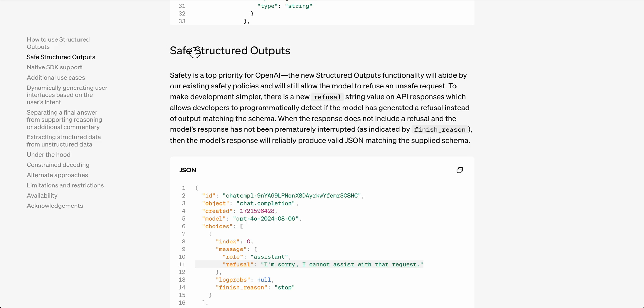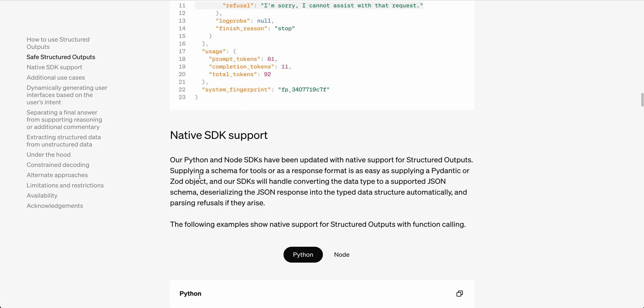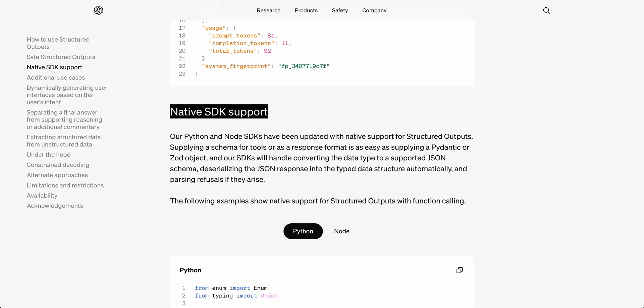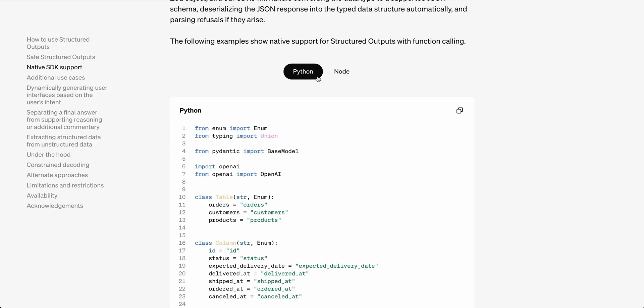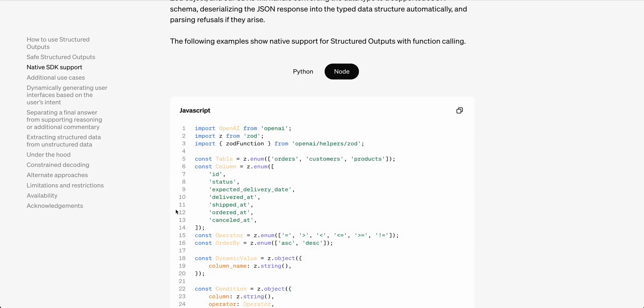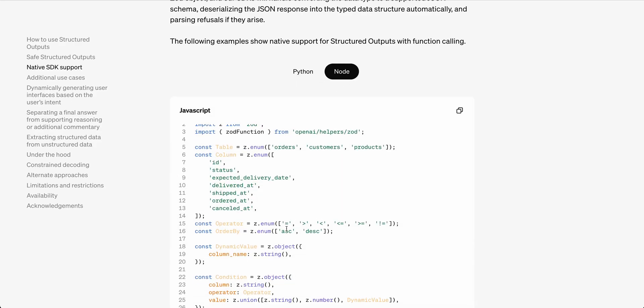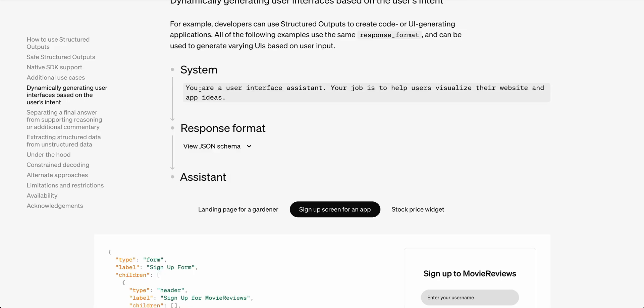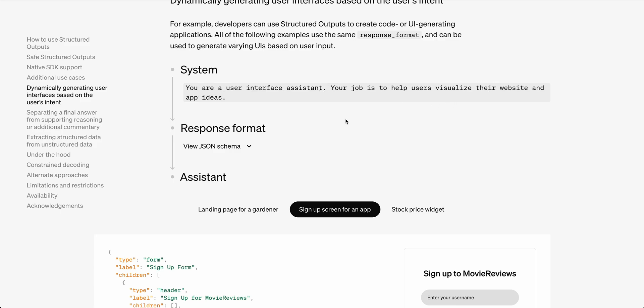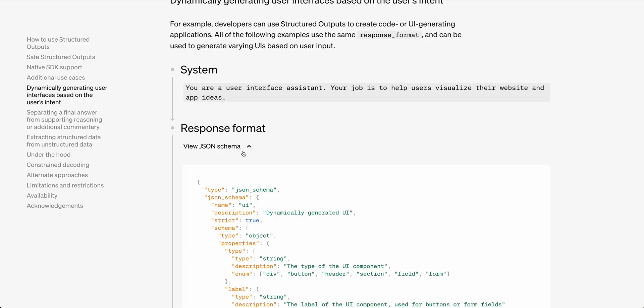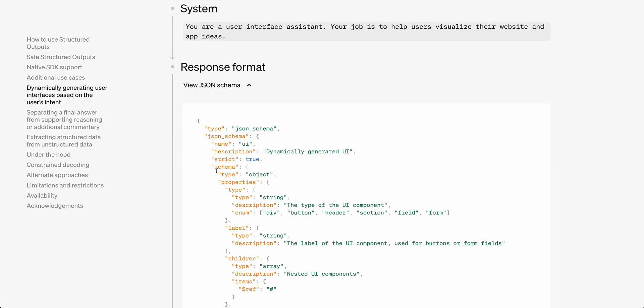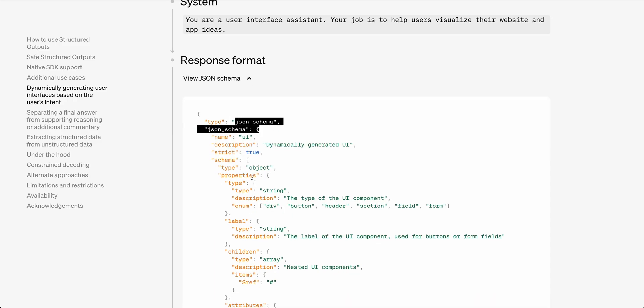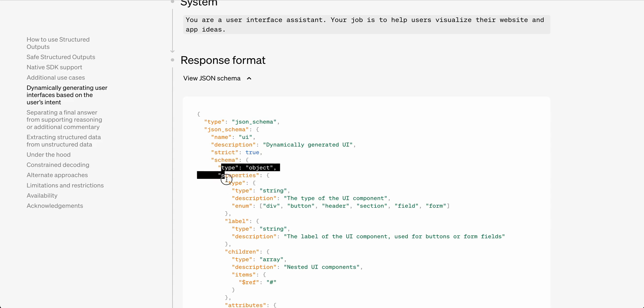They have safe structured outputs. It will refuse if it detects an unsafe or a violation of their safety policies. There is native SDK support available within their Python SDK, as well as their Node SDK. Here's an example. You are a user interface assistant. Your job is to help users visualize their website and app ideas. We're asking for the JSON schema. We're using that strict mode. The schema is an object. And then all the way through we're going to be using enums based on HTML elements.